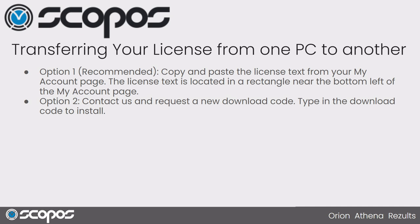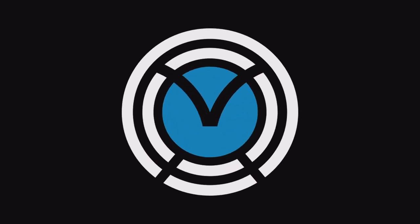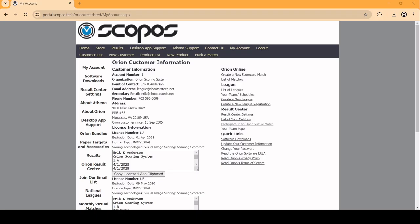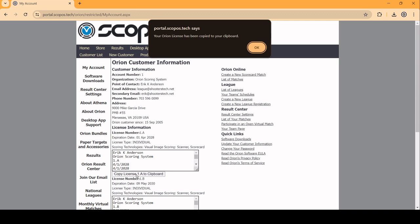Or option two is you contact support and request a download code. So let's go to the website. Going to your My Account page, you'll see that once you log in, you can copy the license to the clipboard right here. It'll say your license has been copied to your clipboard.